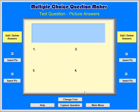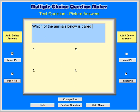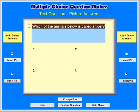Click in the Question text box and type in your question. For example, which of the animals below is called a tiger? If you are following along, you can substitute your own questions and graphics. You can change the font by selecting the text, dragging the mouse while holding down the left mouse button, and clicking on the Change Font button.